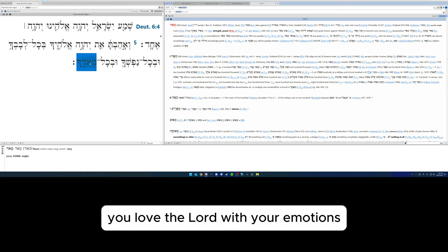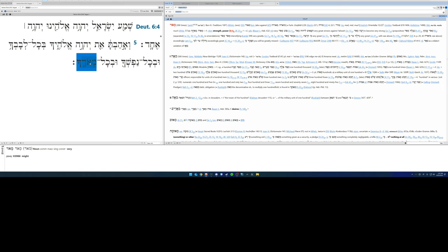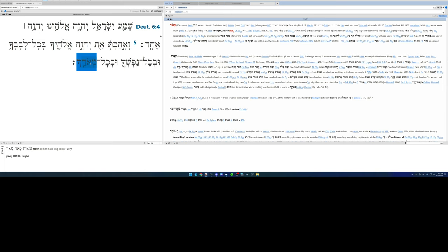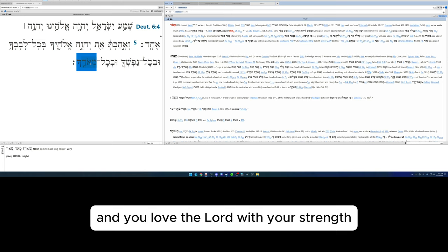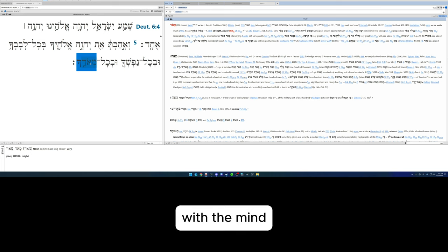So although that's not written in the lexical data, this is mental fortitude. You love the Lord with your emotions, you love the Lord with your life, how you live and move and breathe, and you love the Lord with your strength, with the mind, commitment.